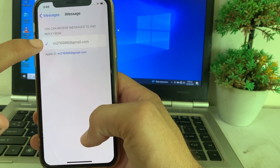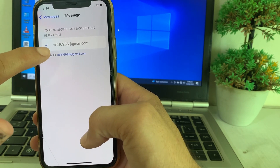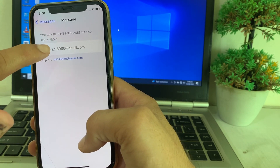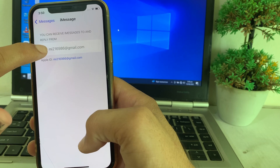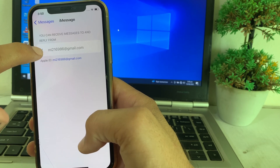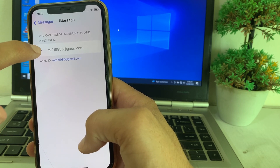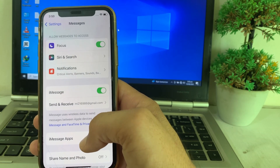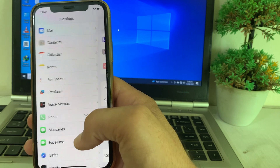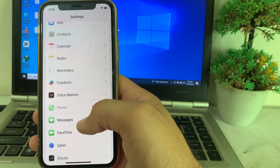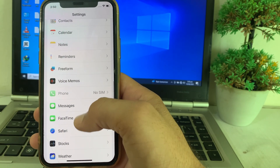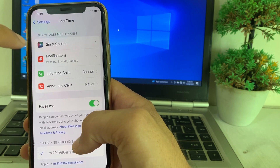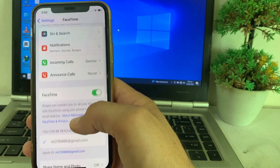Here you will see your email address and your mobile phone number. You have to select your email address instead of your mobile number. Then go back and open FaceTime as well.